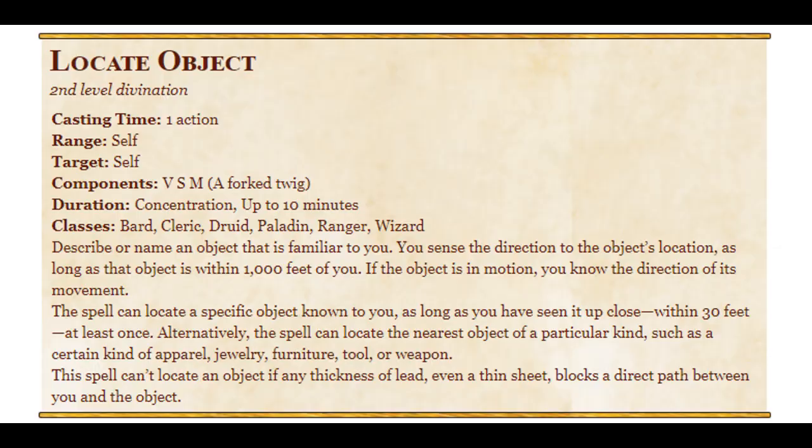This is a second level spell for bards, clerics, druids, paladins, rangers, and wizards. Action to cast, range to self, verbal somatic material components. Requires a forked twig. I've seen that in cartoons. Somebody looking for water, they got a forked twig. Oh yeah, the dowsing! Yeah, I don't know what that means. It's a dowsing device.